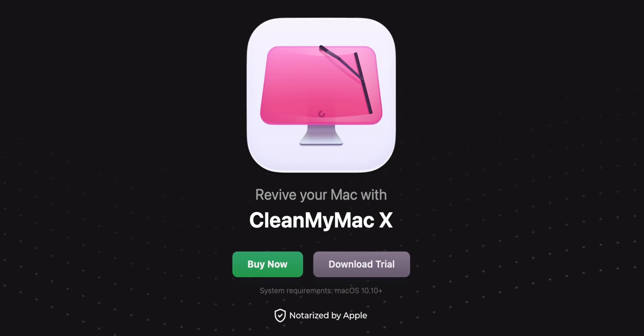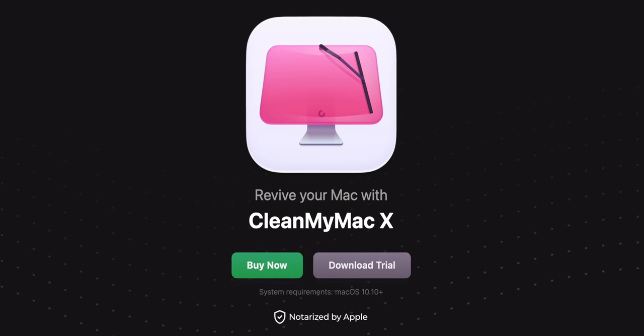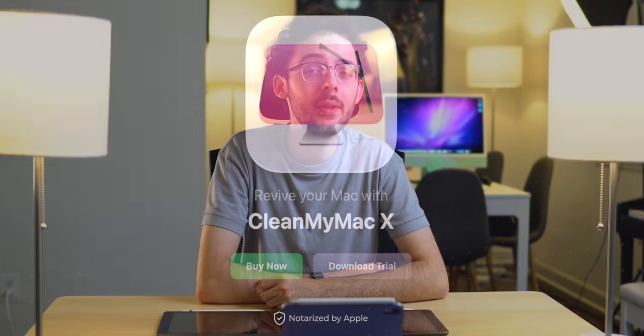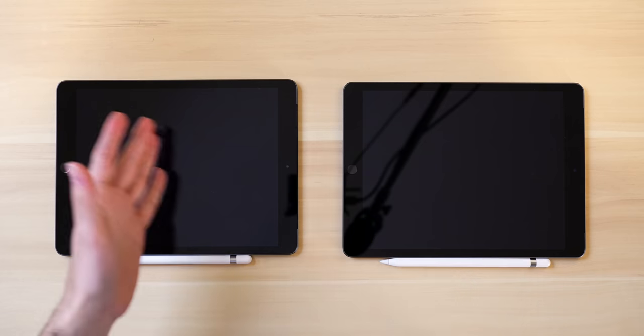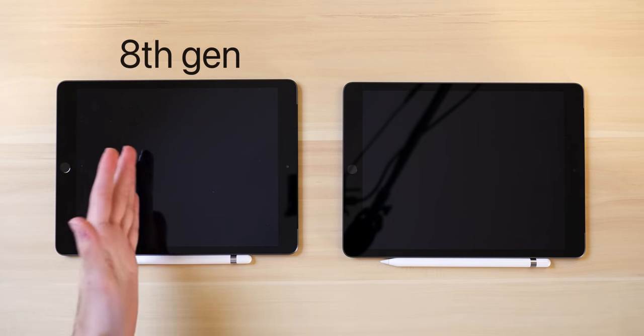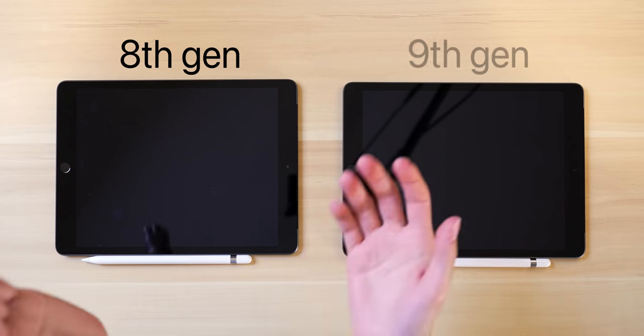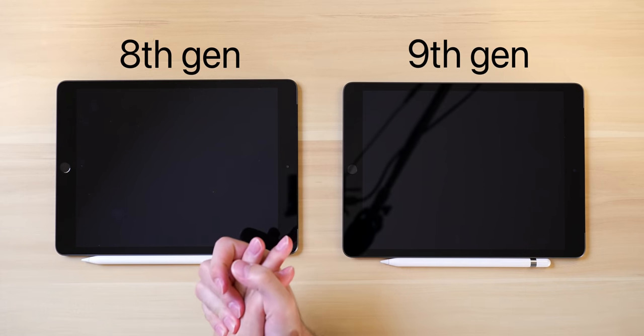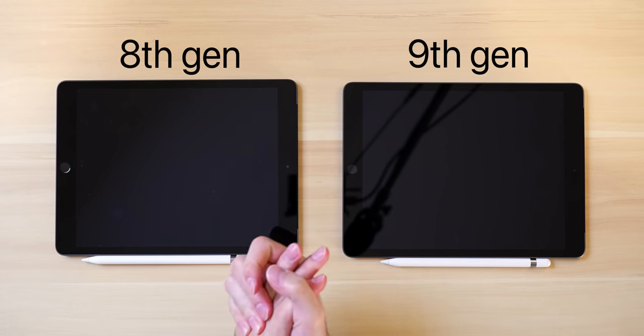This video is brought to you by CleanMyMac X. Another year, another baseline iPad that basically looks the same compared to the last. But is that really true? Well, on the surface, absolutely it is. If you handed me these two right here, this is the eighth gen, this is the ninth gen, and you asked me to tell them apart in an instant, I could not to save my life. But there are some notable, more subtle hardware changes that I want to touch on before we jump into the general performance test.